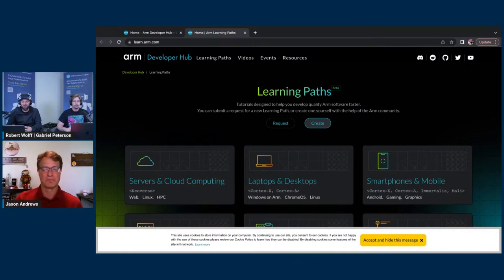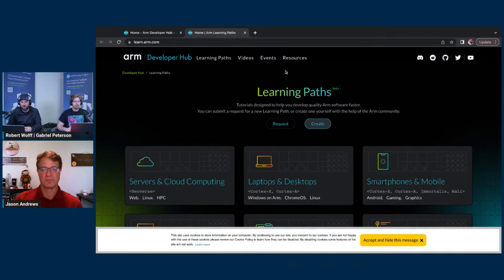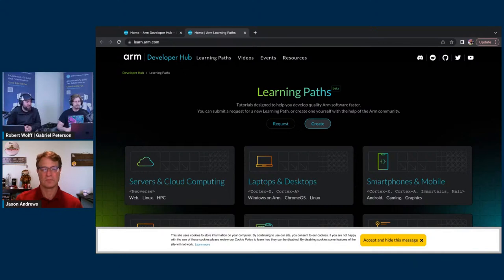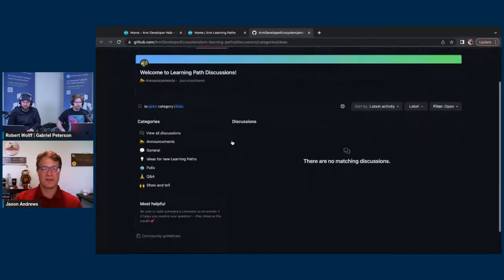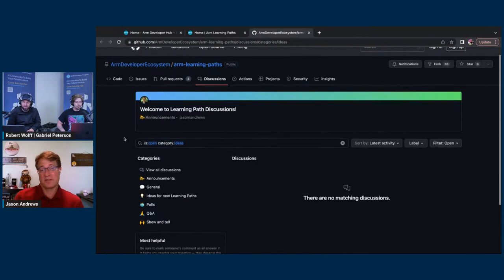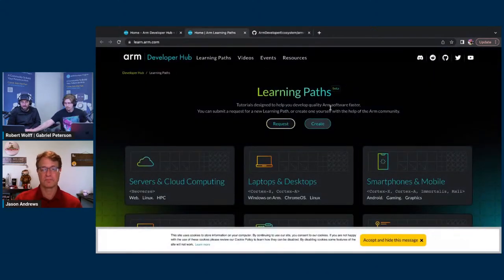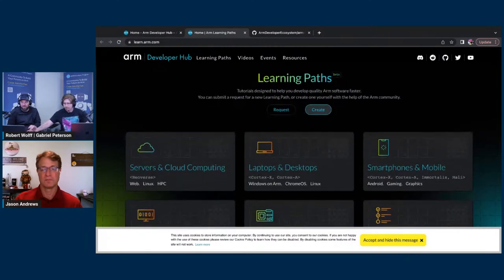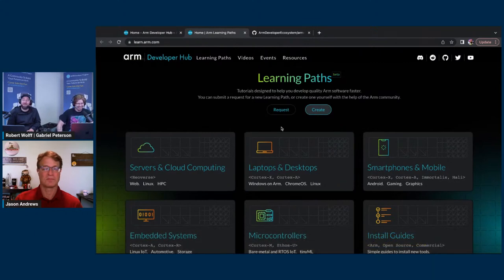I love how the first two buttons you see — other than the header — are 'Request' and 'Create.' You can come into this site and say, hey, maybe someone out there has built this or could help me build this. You can request content. If you have ideas and can't contribute yourself, just click and you'll land right in GitHub where you can put in a request saying, 'I'd like to see a learning path about this topic.' And then you can also create it yourself. This creation process is what we'll be covering shortly.